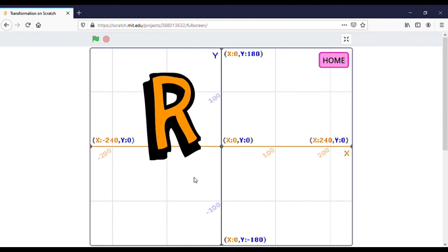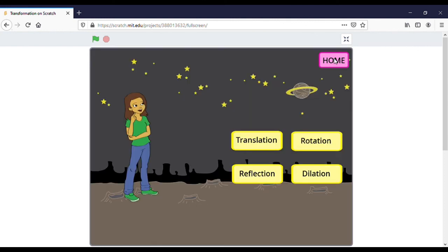So if you want to repeat again, you can click home and choose any transformation again. It's easy, right? Thank you.